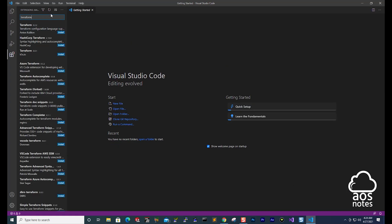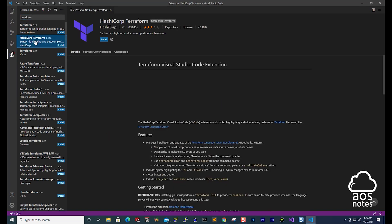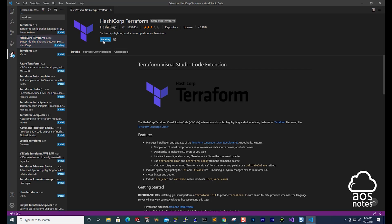And under your search results, make sure you select the extension from HashiCorp Terraform. I'll select that one. And you should see that it is HashiCorp Terraform here. And I'm going to select install. And it has now installed the extension for Terraform in Visual Studio Code.